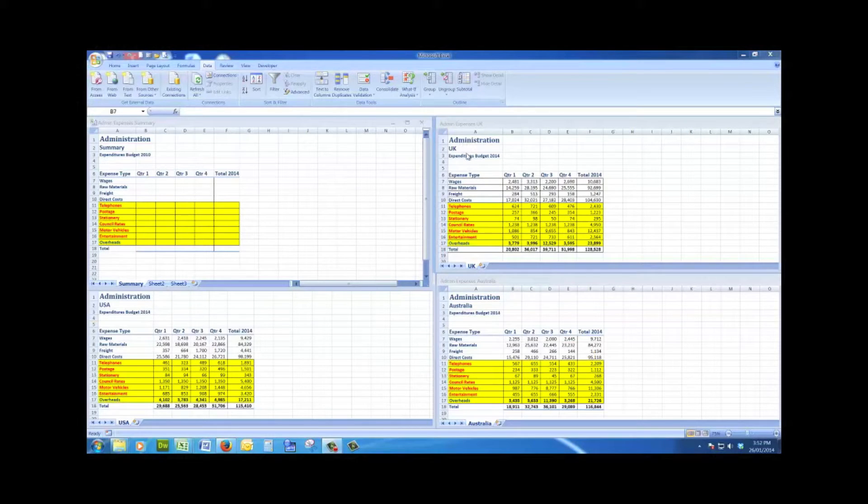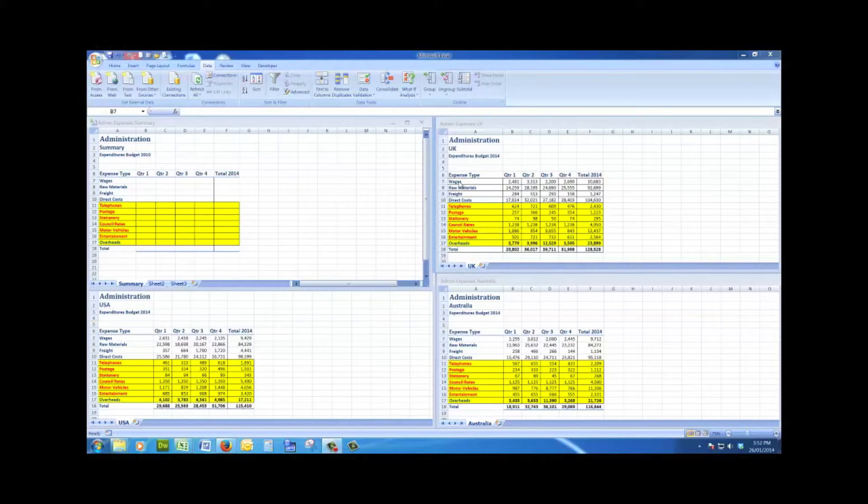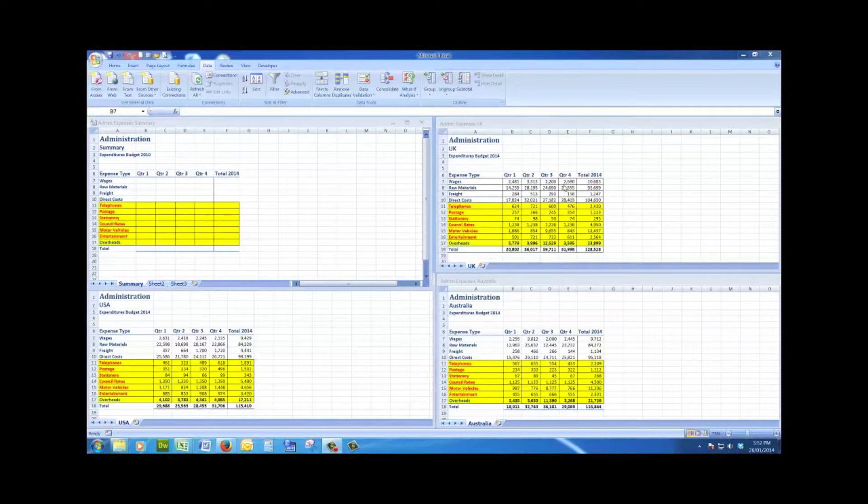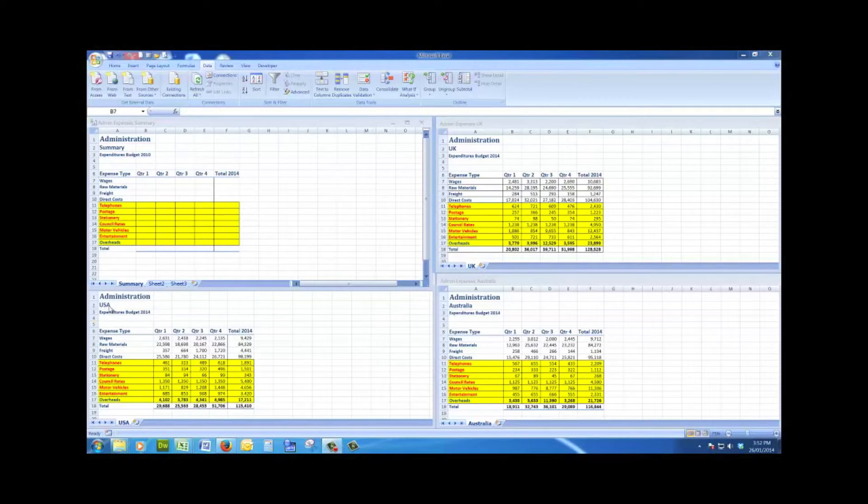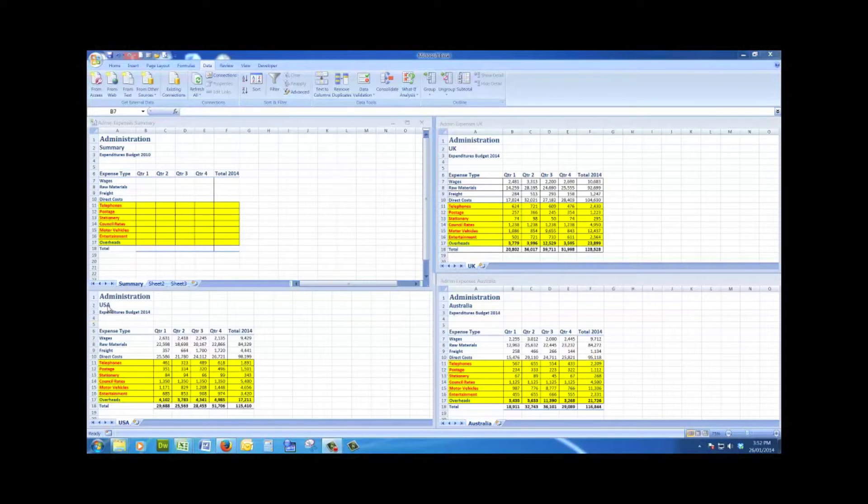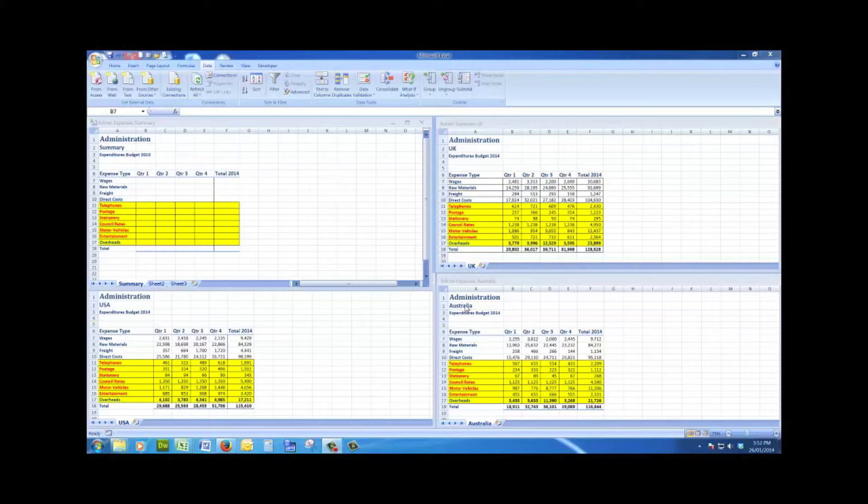Here I see that I have a budget for the UK administration for the year 2014 with various expenses and totals for each of the quarters, the grand total down the bottom, and the same for the USA administration and the same for the Australian administration for the 2014 budgets.